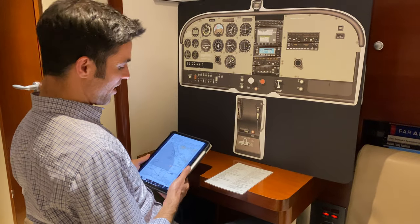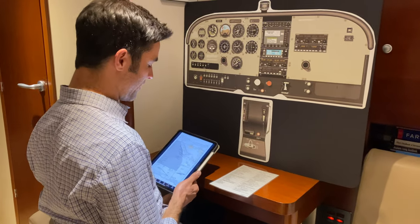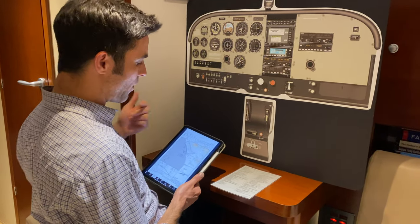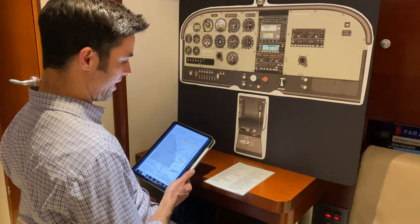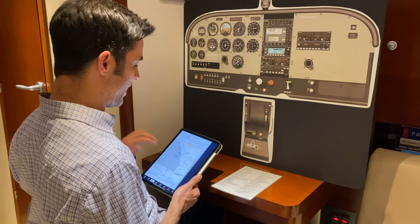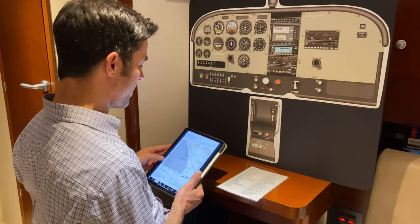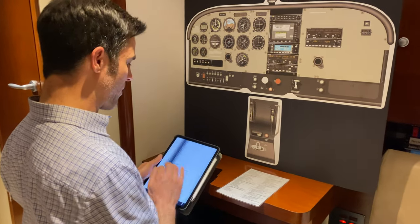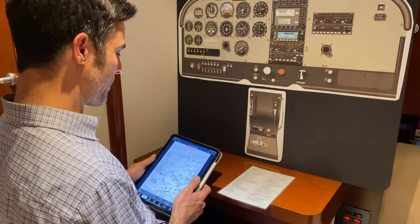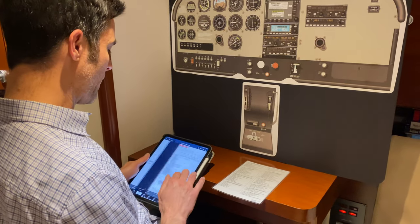This will be chair flying a couple of different approaches. We're going to chair fly the VOR Alpha into Oceanside Airport and then the ILS 28R into Montgomery Airport.